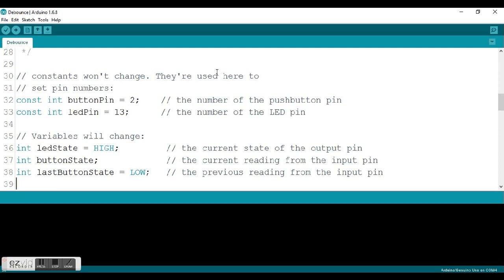What this does is it sets the pin value so that it cannot be changed. If you would accidentally somewhere type button pin equal 6, it won't change it. It will keep it as 2. This is a practice you'll see in some programs when you start analyzing how other people write their programs. It's not a bad habit. It is actually a good idea at times.